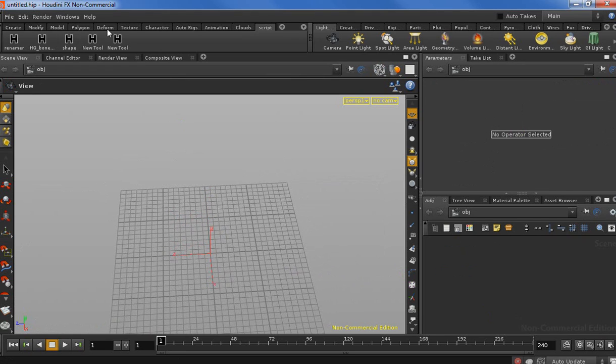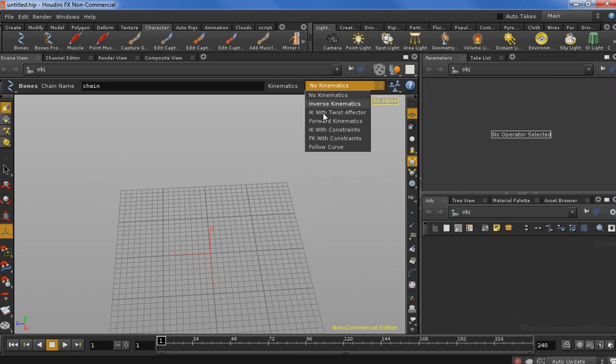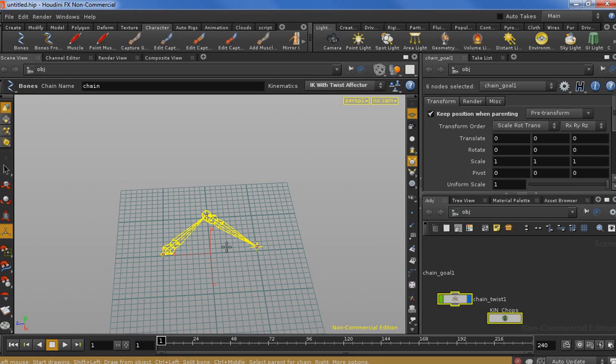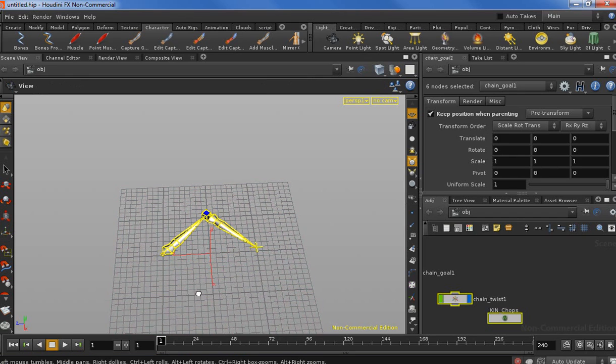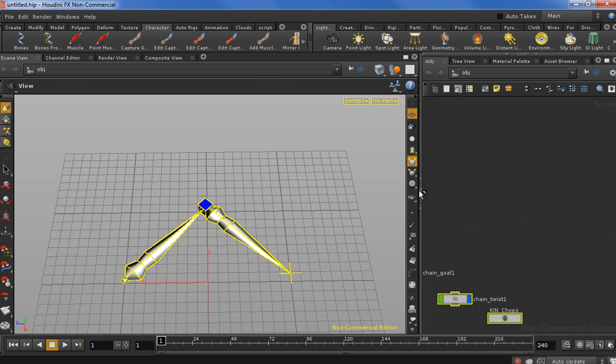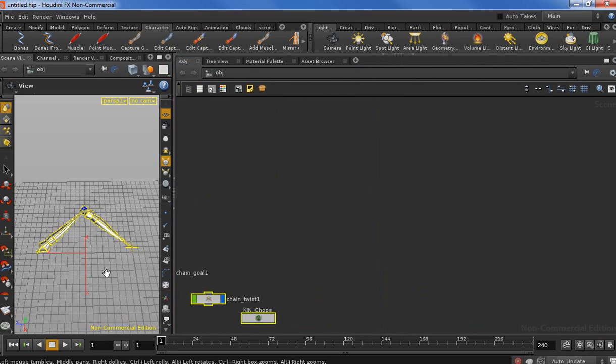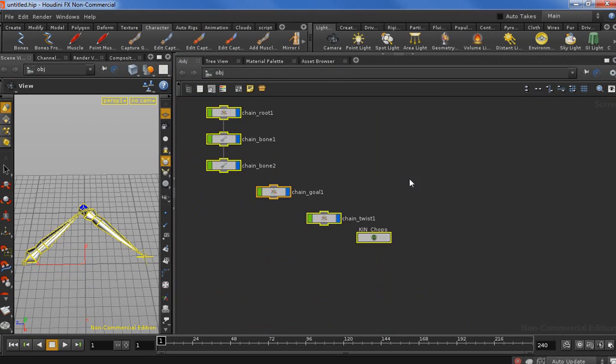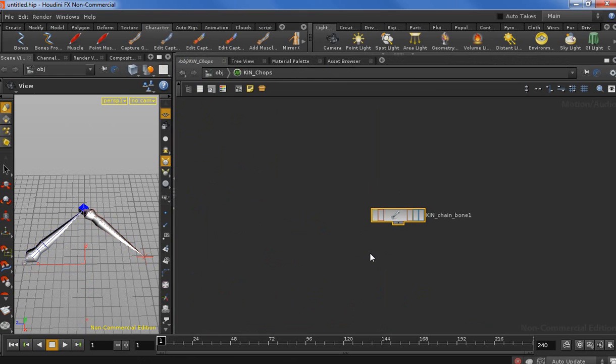We're going to create a chain with already IK and twist effector, so we don't have to create that manually. So that's now our initial setup. Let's make a bit more room here to see the network. We don't really need to see much the viewport. We're going to mostly focus on the CHOP network. So let's jump right in and get started.